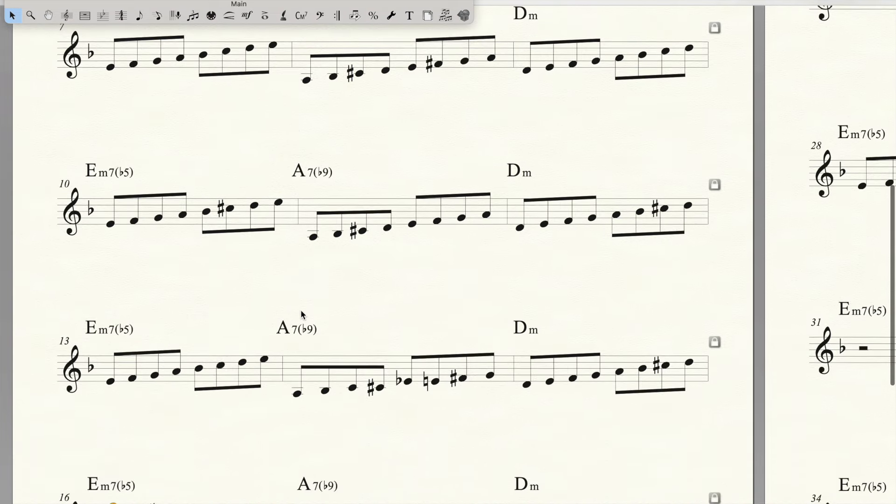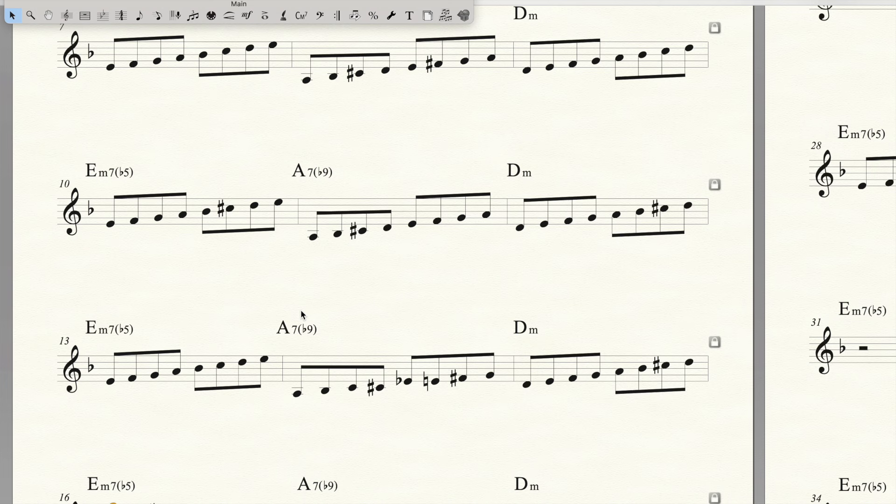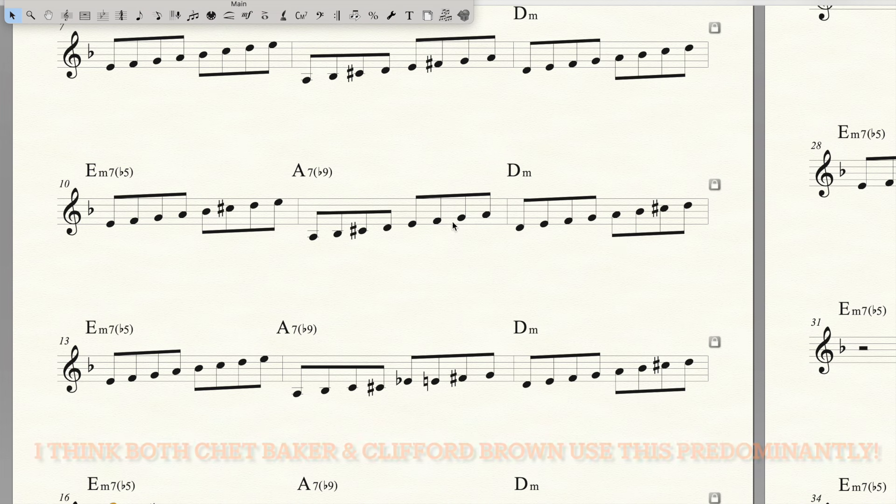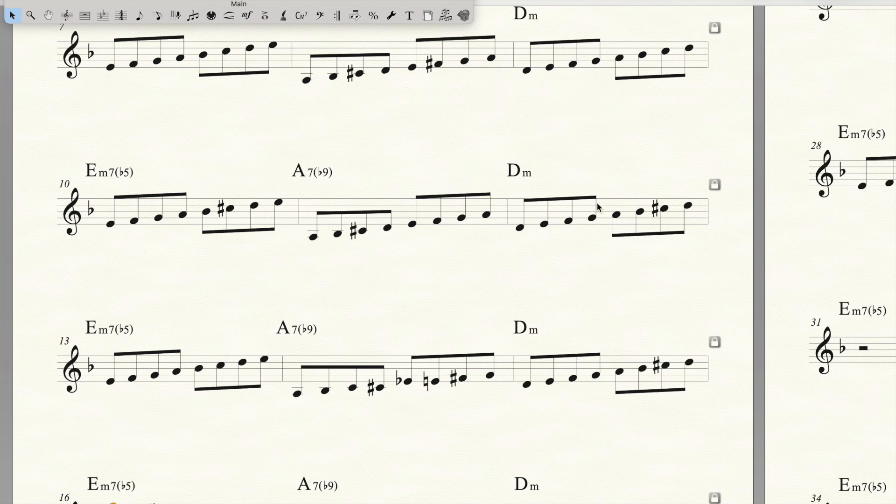Here's a good way where you only have to think about the whole key center. This one from bars 10, 11, 12 is in D minor, so I'm only using D minor harmonic.